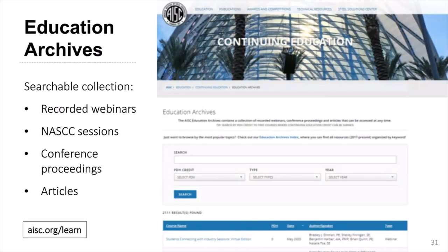In addition to the teaching aids through university programs, there are a few other resources on the AISC website that may be helpful for your courses. First, there are the education archives — a full collection of recorded webinars, NASCC sessions, conference proceedings, and articles. The resources themselves are free, with quizzes to obtain PDH credits available for an additional fee. The whole collection is searchable, and there is also an index list where you can find resources organized by keyword.